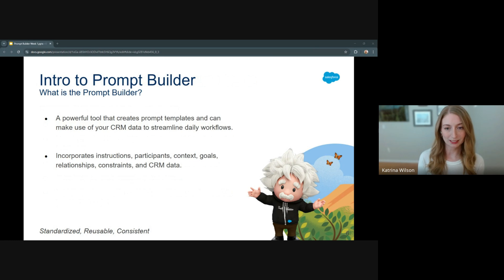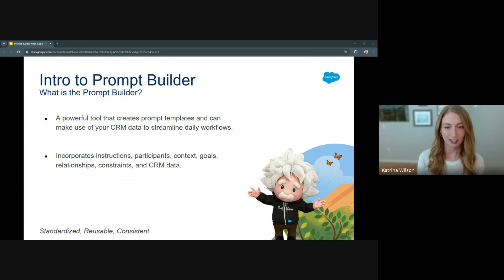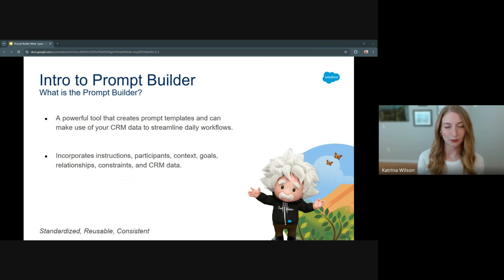Prompt Builder is designed to create reusable prompt templates for LLMs — those large language models. Prompt templates contain standardized prompts for quick and consistent AI-generated responses, and these can be incorporated into workflows to enhance efficiency.